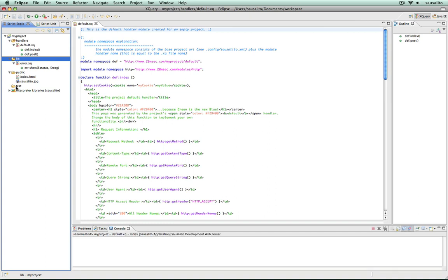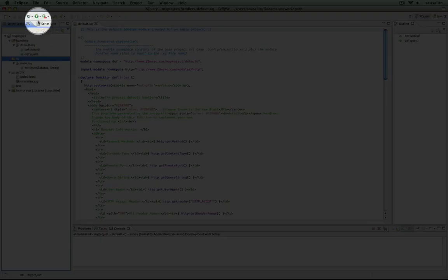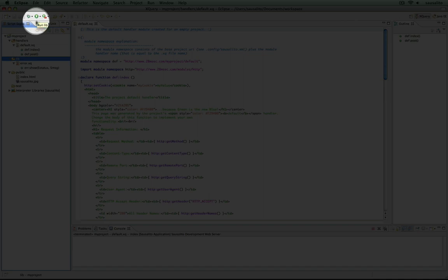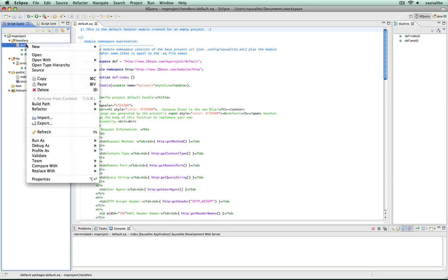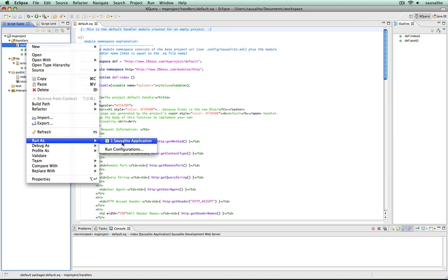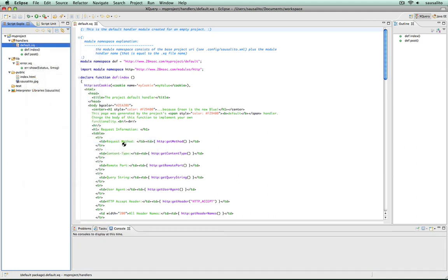In order to launch a project, you can either click here or right-click on your project or module and choose run as Saucelito application.